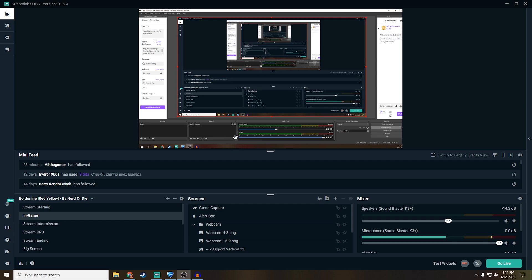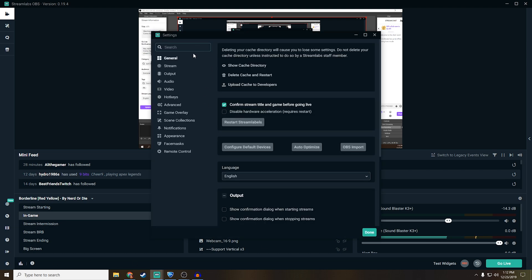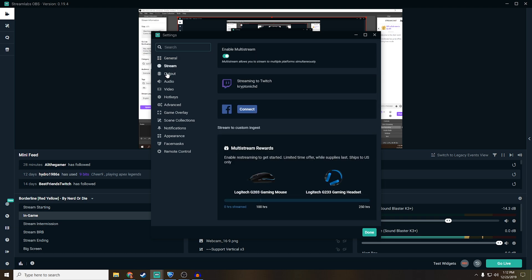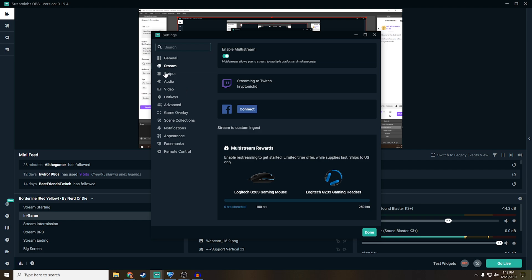Alright, so now that we are over on my desktop, I'm going to be running through a few settings so that you guys know exactly what you're doing when you're doing it. First off, starting with stream, you can just connect your account, it's that easy. You can connect it through Twitch, Facebook, multistream, whatever you want to do, it's really easy.